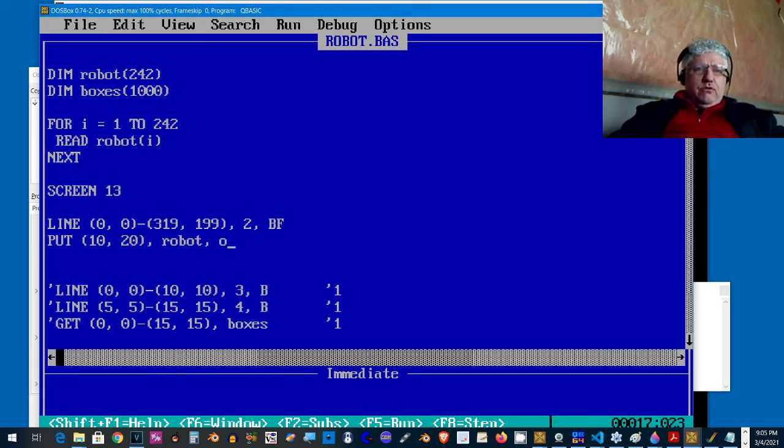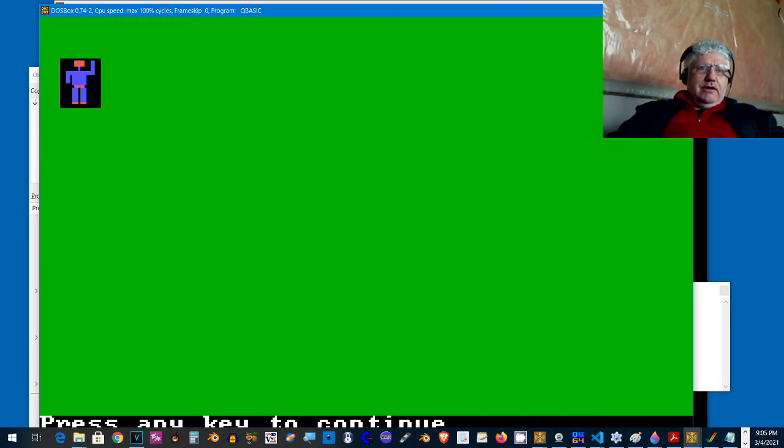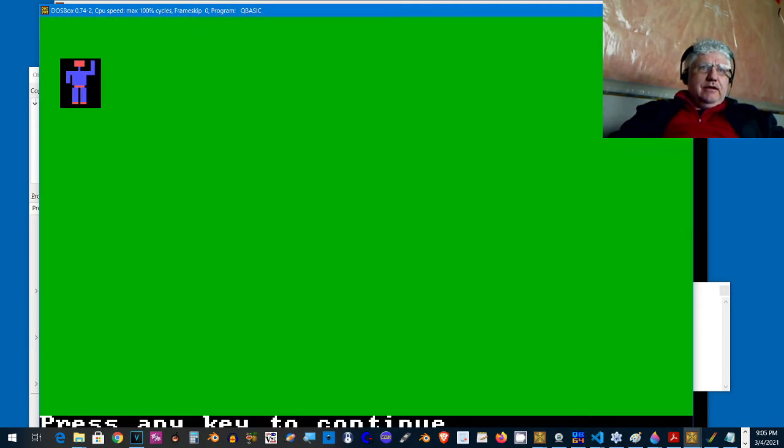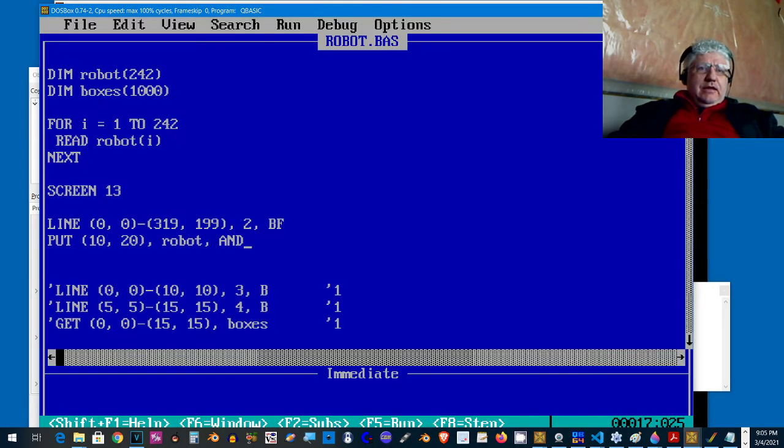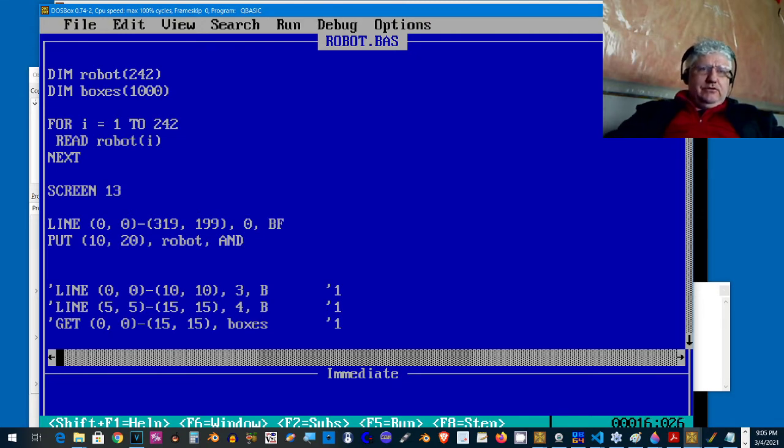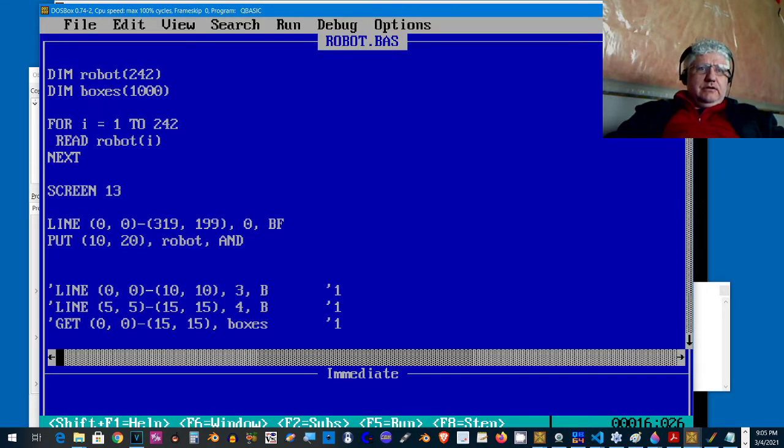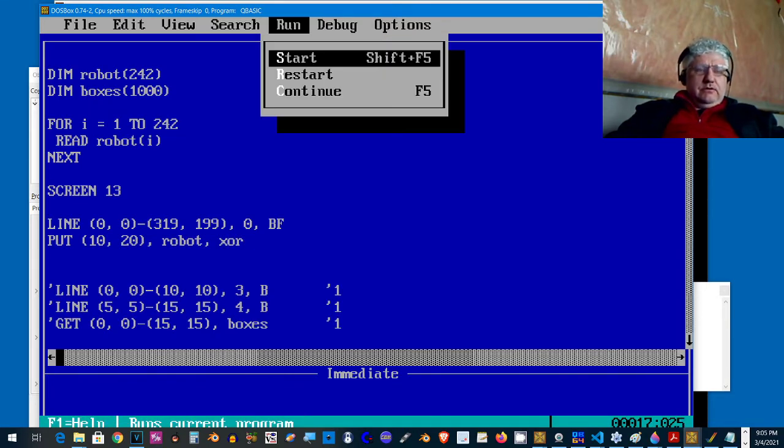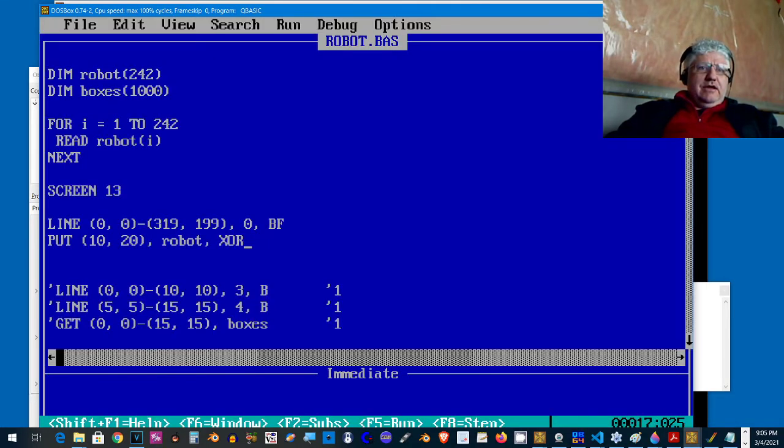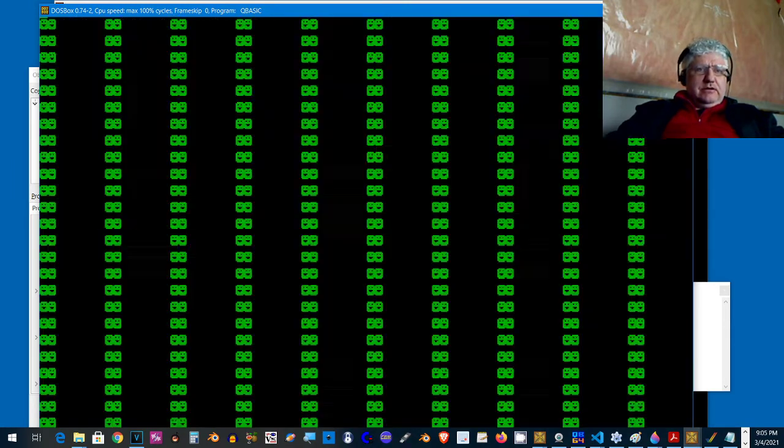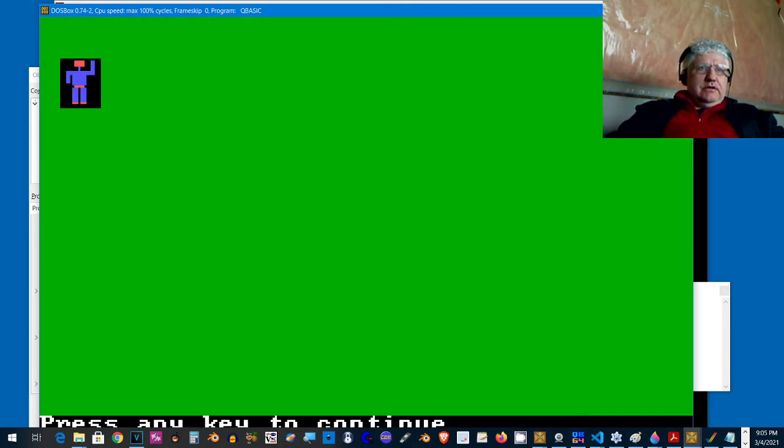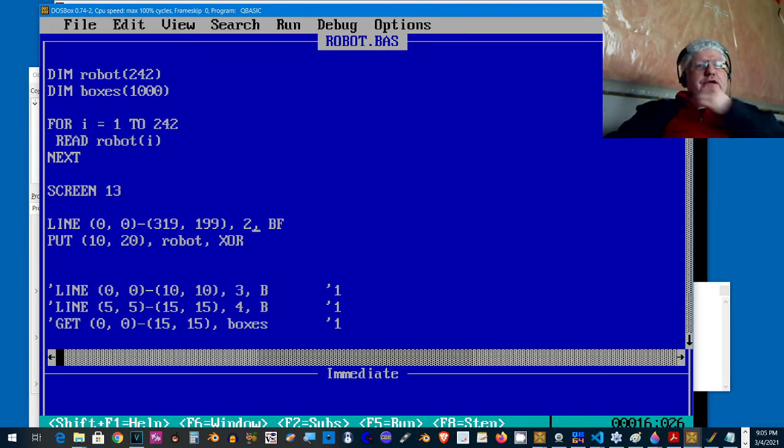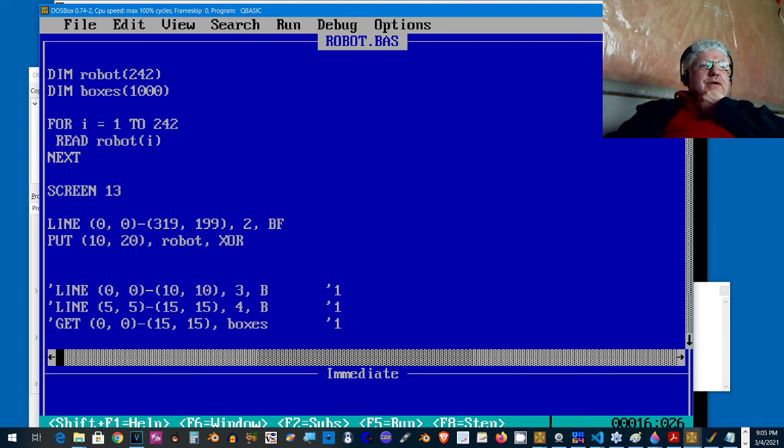There's different modes. The default is the PSET mode, but we could do OR, we can do AND. Let's switch back to XOR. Now you can't really see the difference.